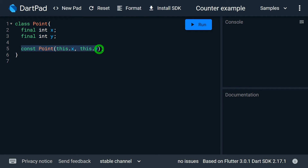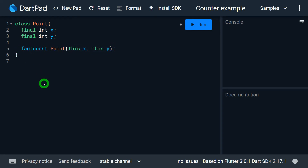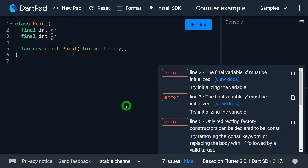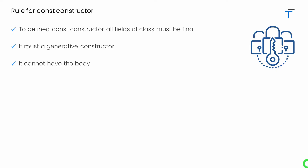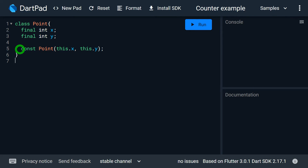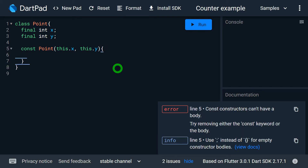Let me try to use this constructor as a factory. As soon as I write the keyword factory, DartPad immediately gives me lots of errors. Another rule: the const constructor cannot have a body. If I try to write opening and closing curly brackets for this constructor, DartPad immediately says: const constructor cannot have a body.